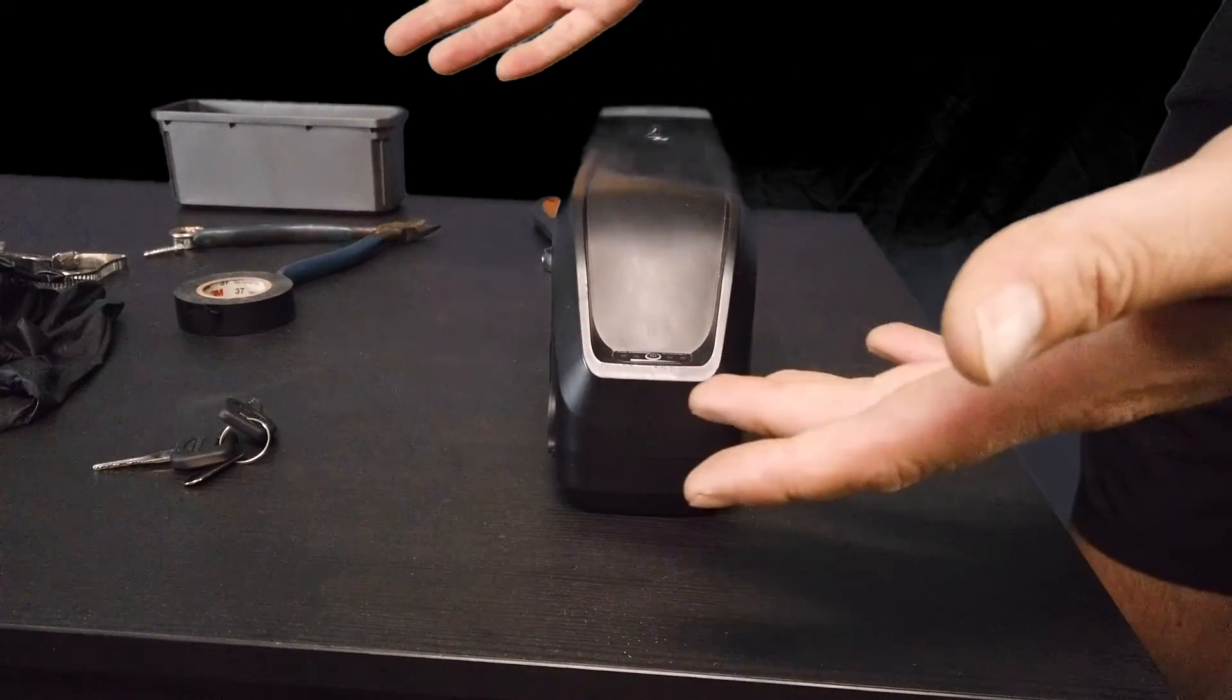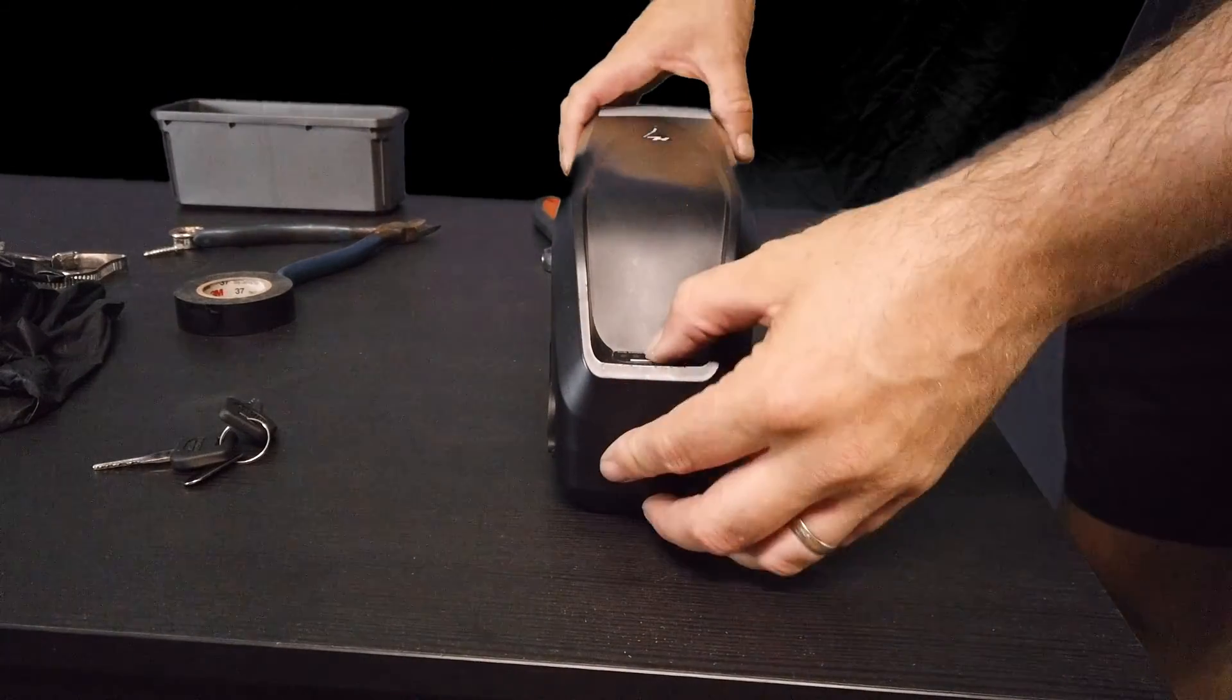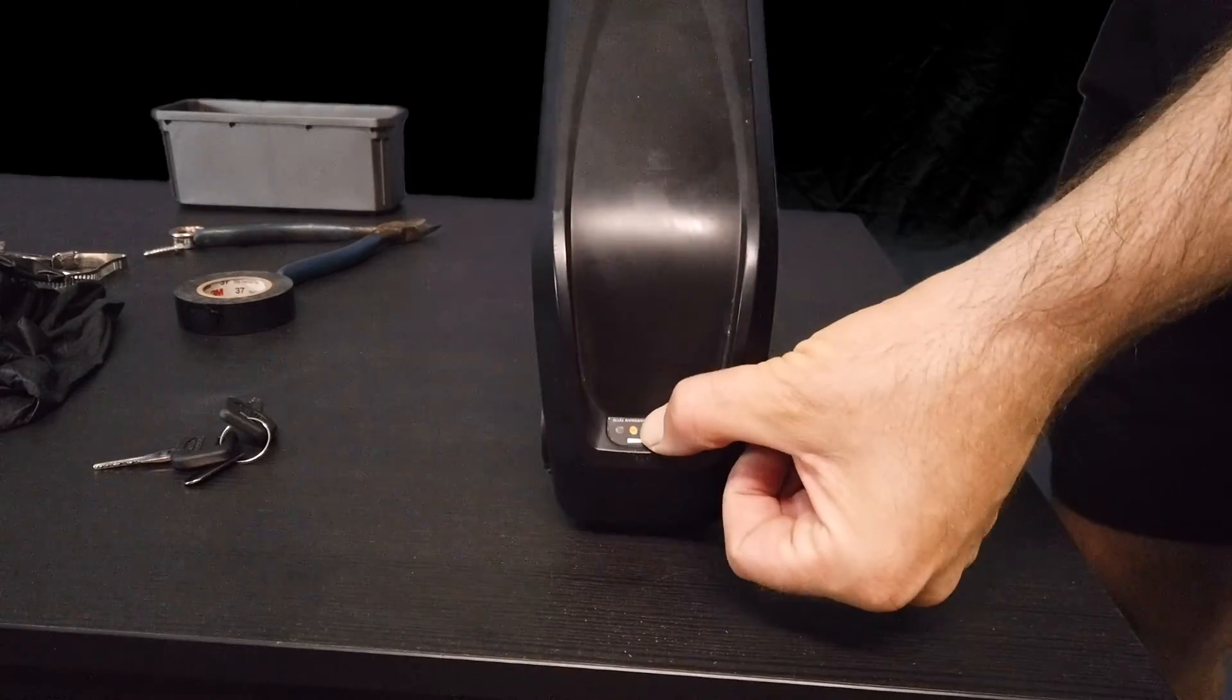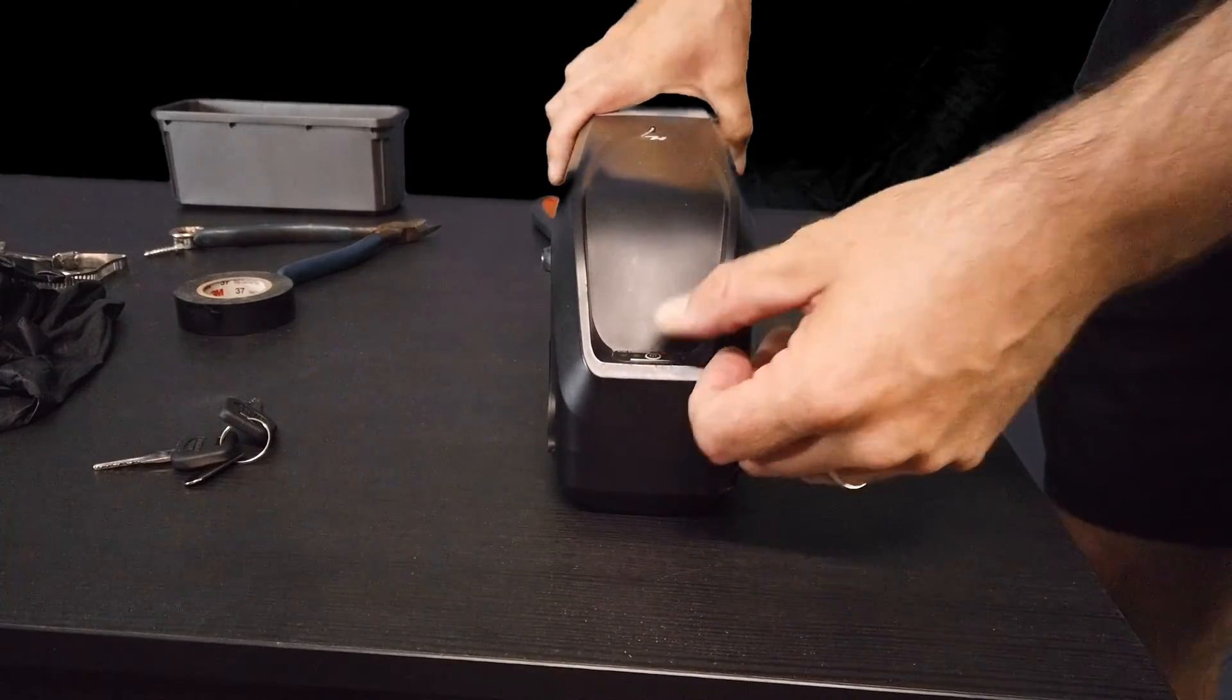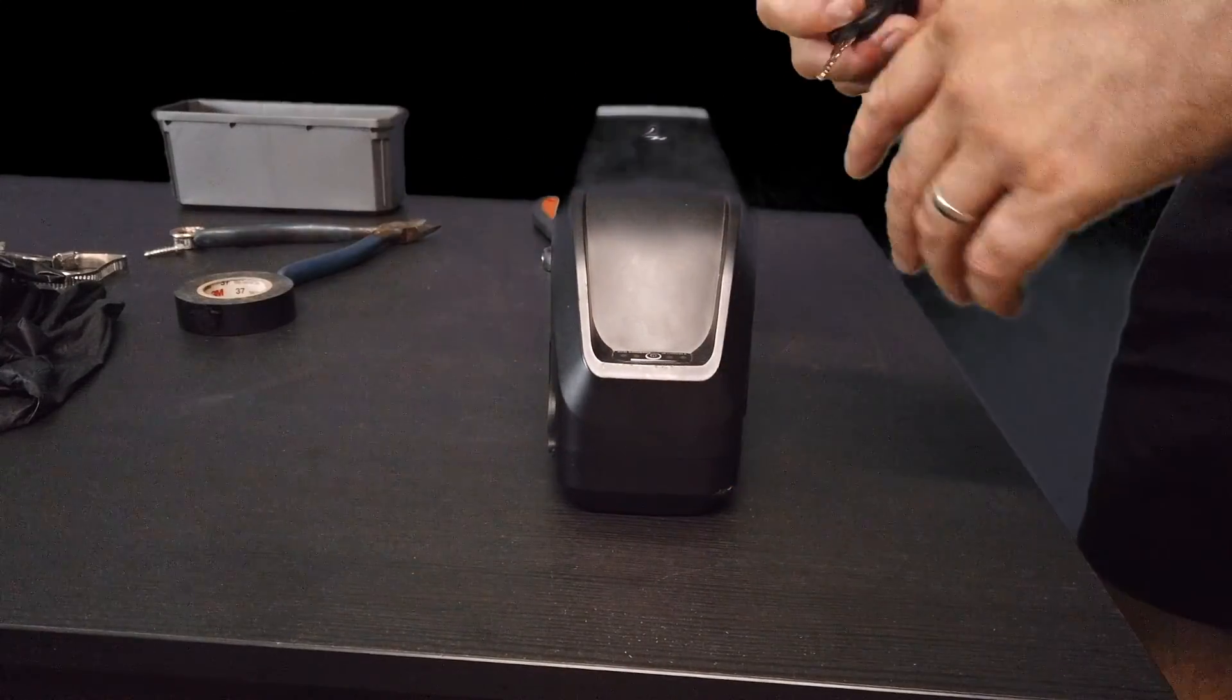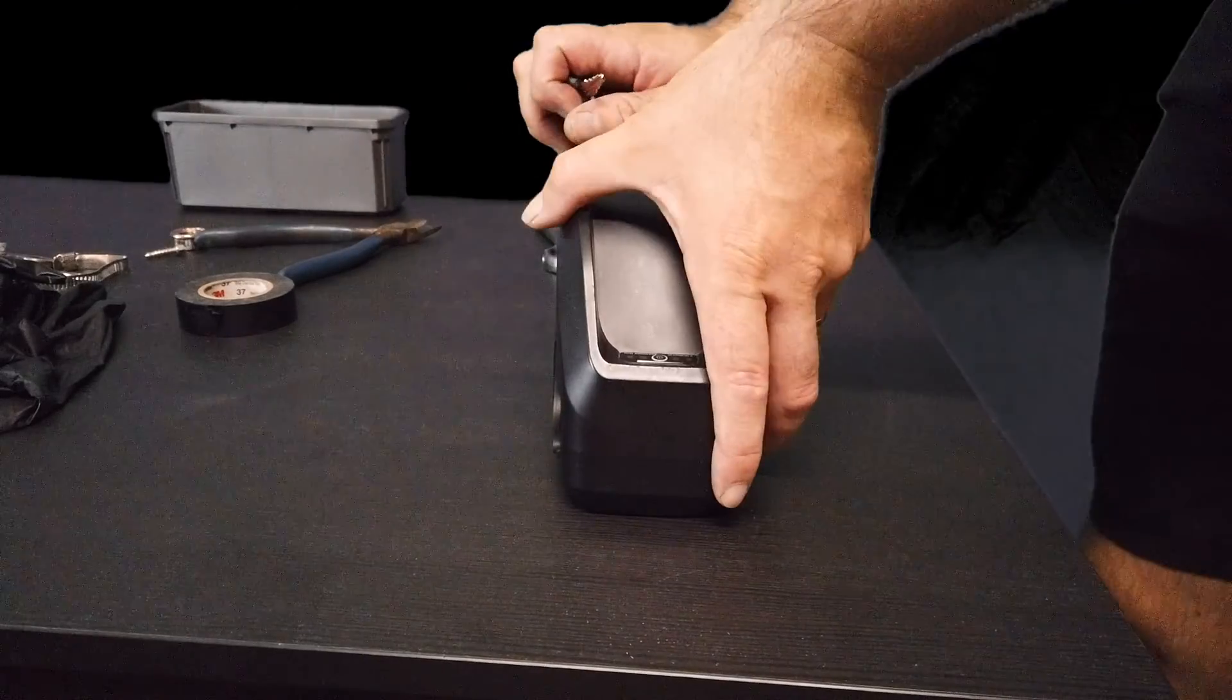We're going to test out the system before we install it. First thing, make sure you got some charge in your battery indicated by the yellow lights. If it doesn't work, the first thing you're going to do is go back to your charger.